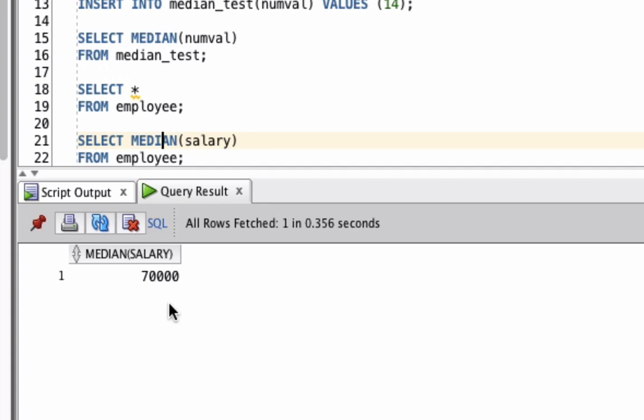If we run this, we get a single value of 70,000. So it's found that 70,000 is the median value in this table.